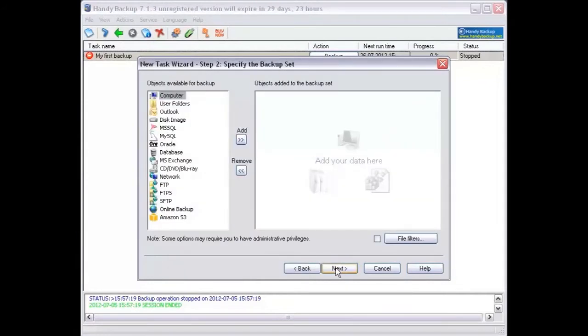In the second step, you need to select files or folders to be backed up. To add data to backup set, follow these steps.